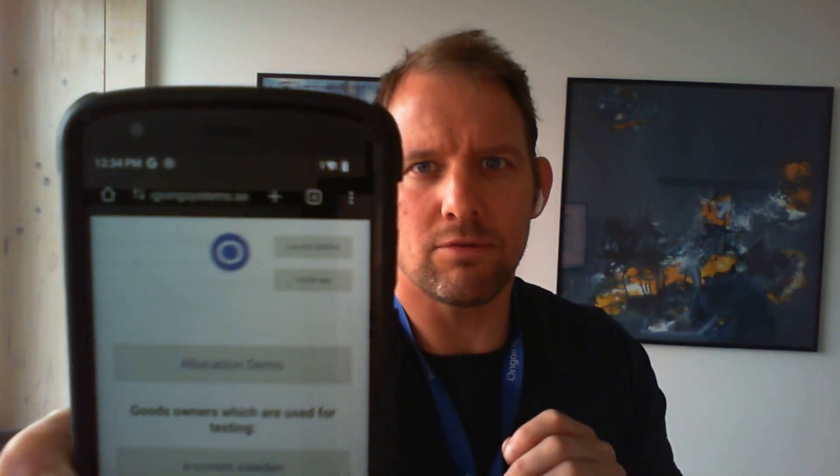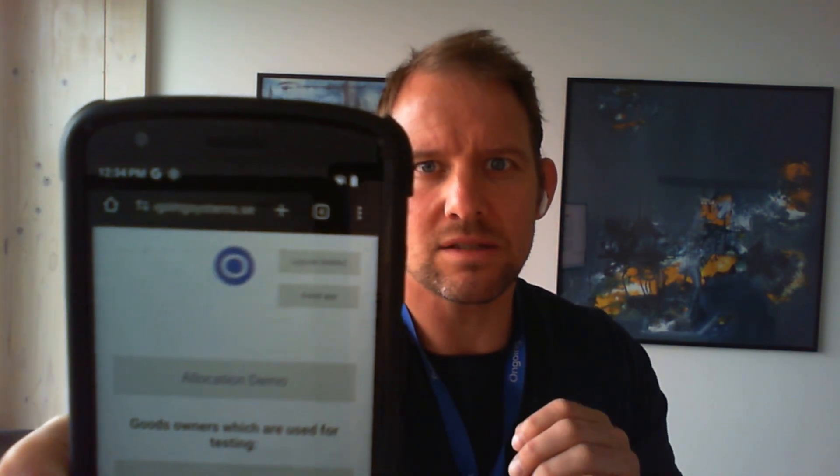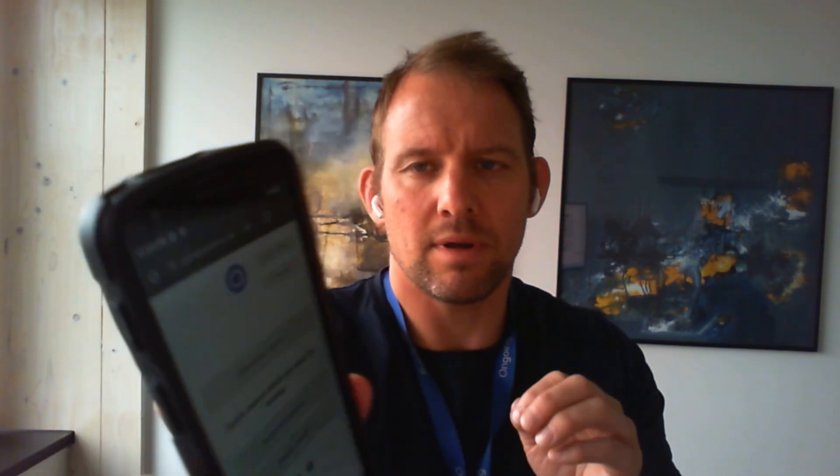Now of course since we are in the browser we are not actually installing an app but we are adding it to your home screen. So you wait a couple of seconds.